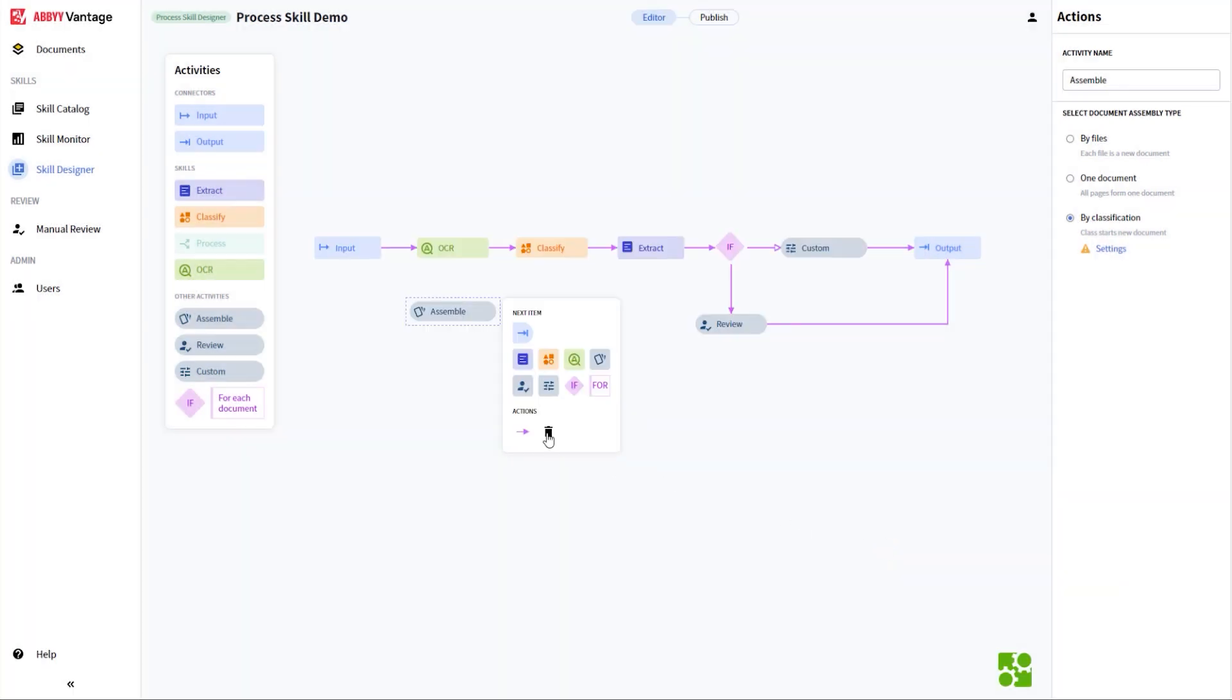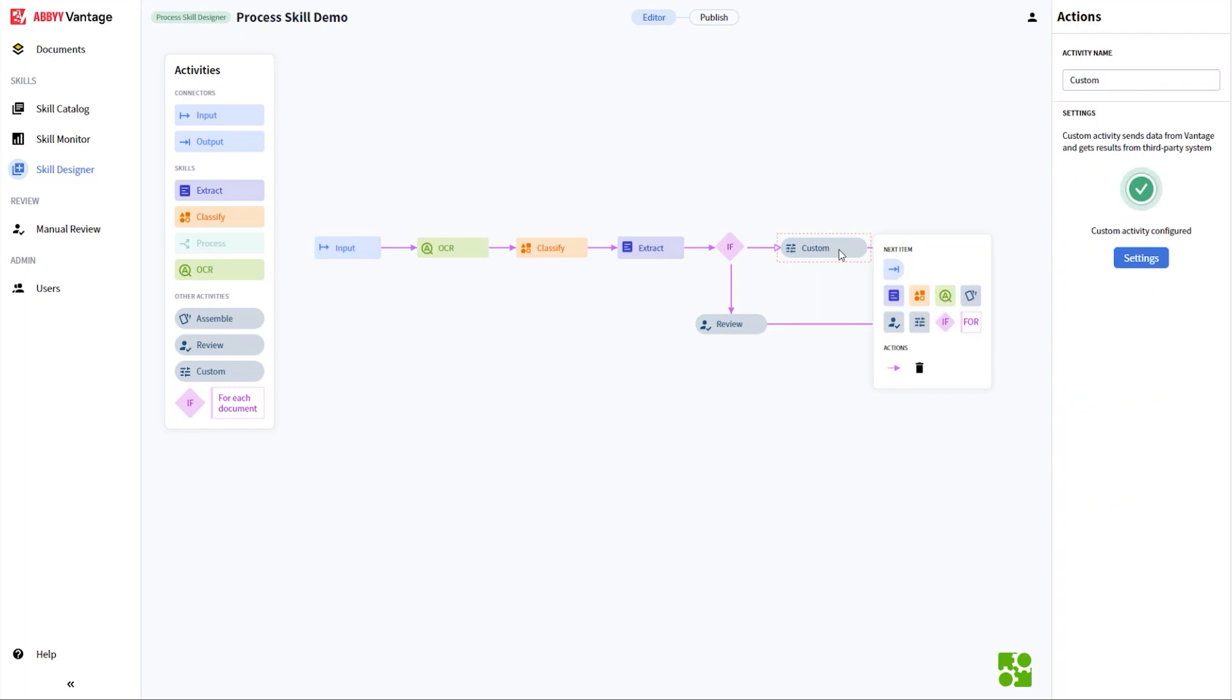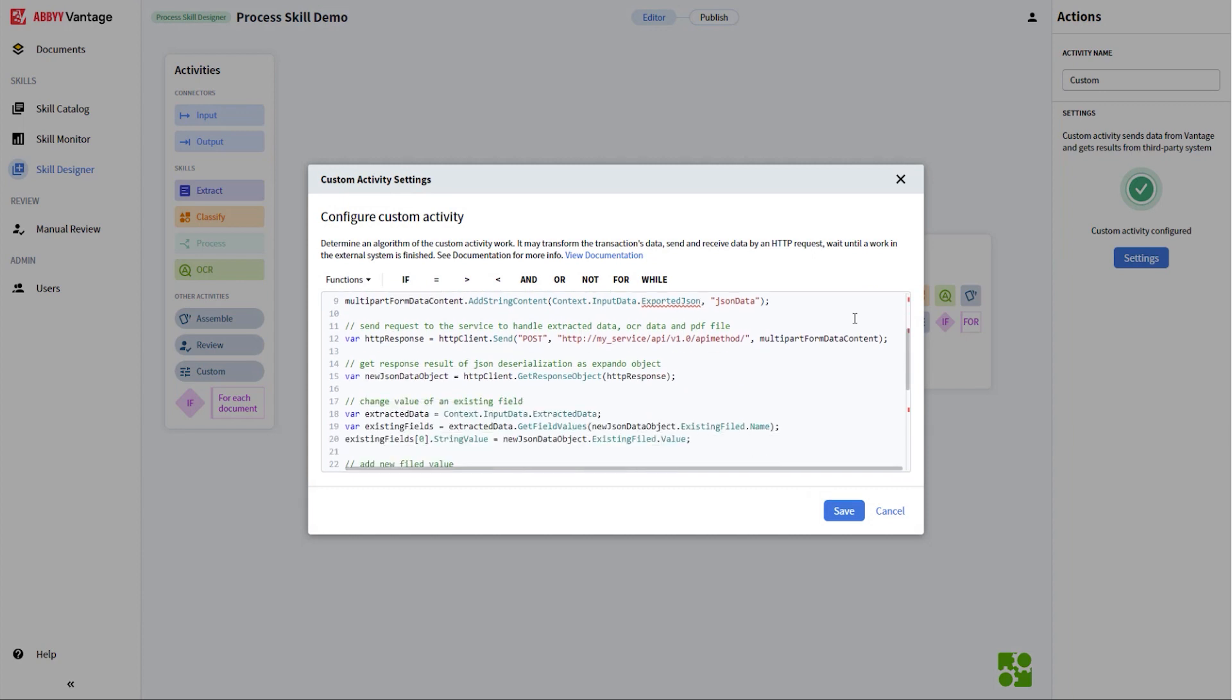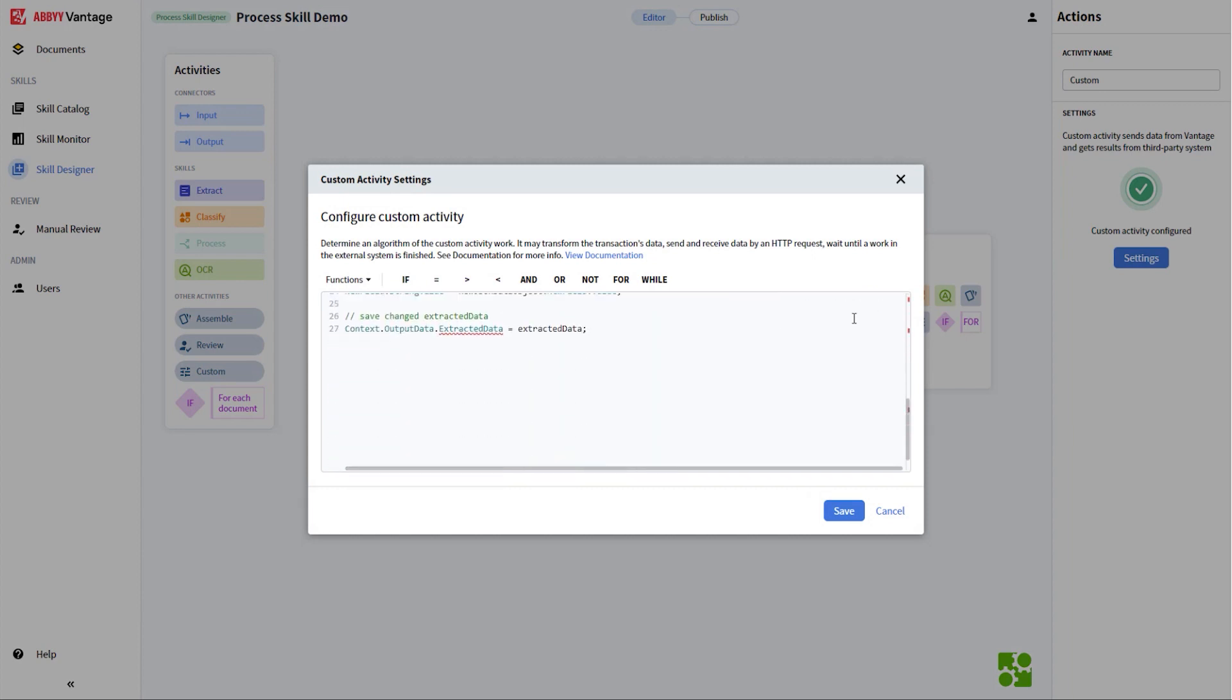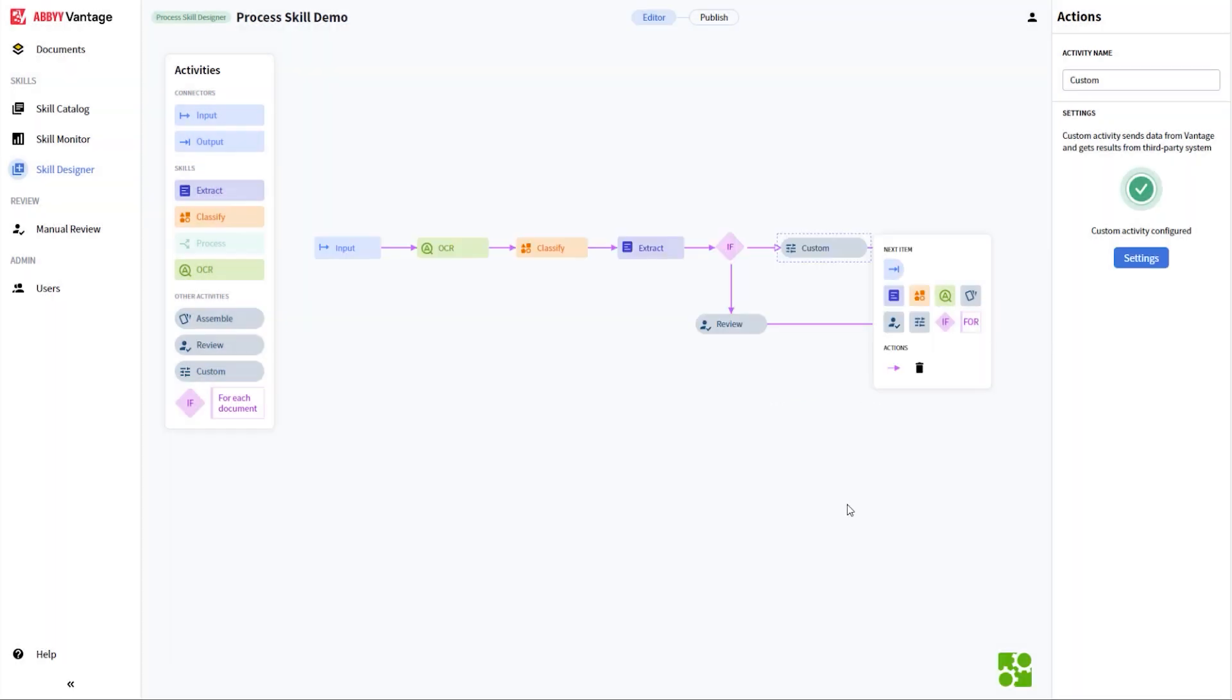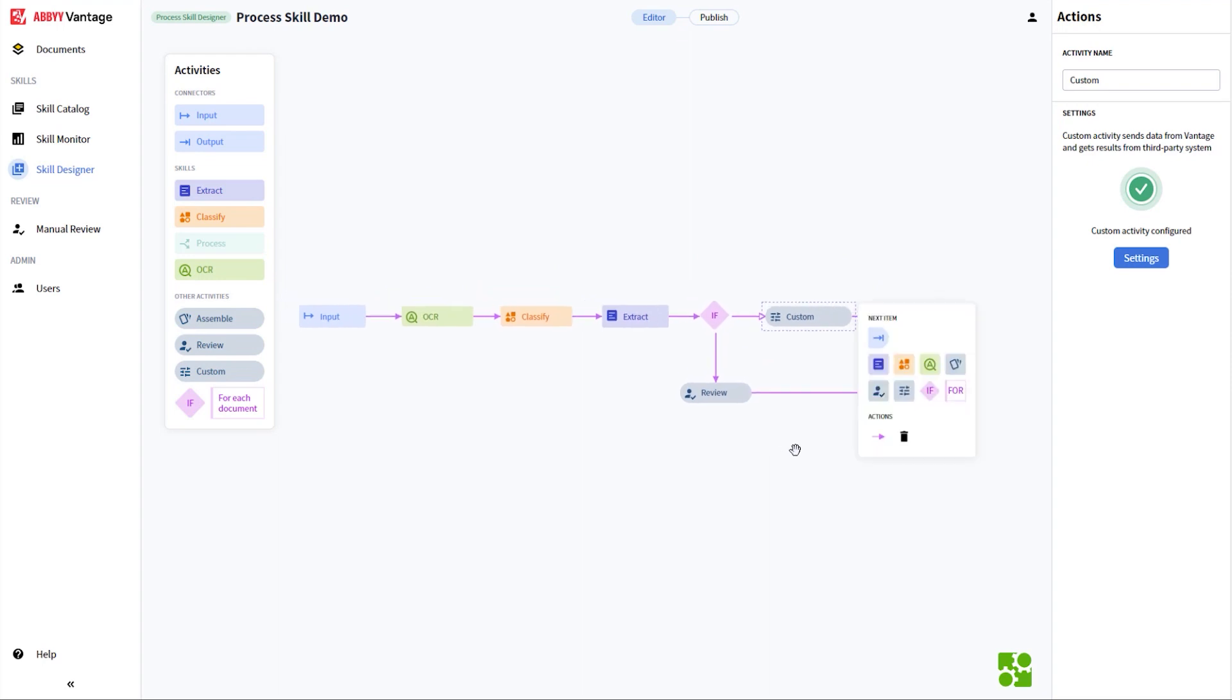There are a couple other new activities I'd like to show starting with Custom Activity. This new activity allows our user to create scripts that execute and perform certain tasks with the document. Furthermore, the activity can be used to connect to an external REST API service to perform additional work on a document and send the results back to Vantage.